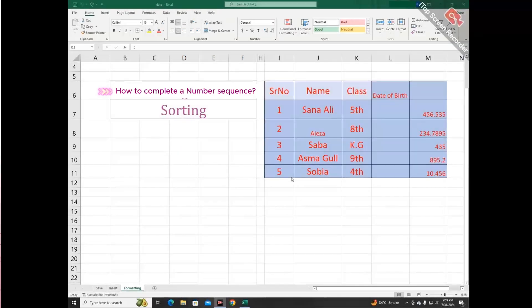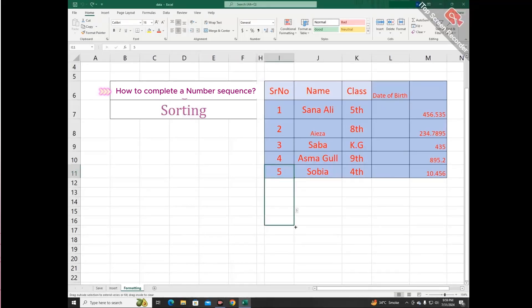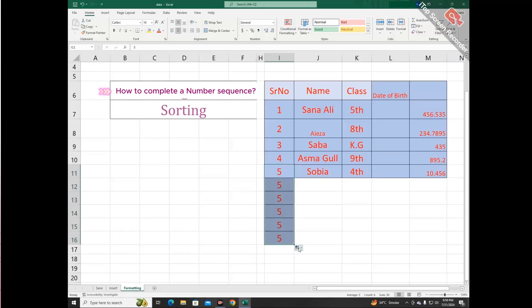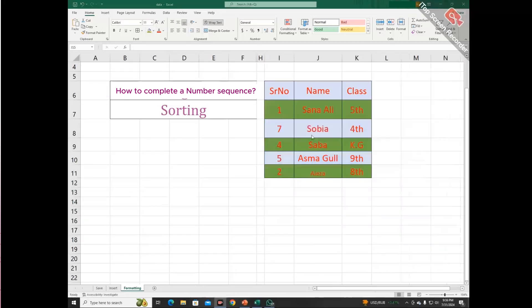You can also complete a number sequence. When the plus sign appears, drag it and select the option of fill series from the drop-down menu.